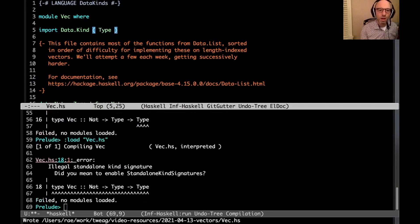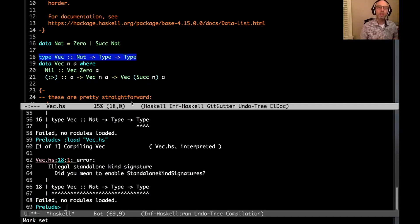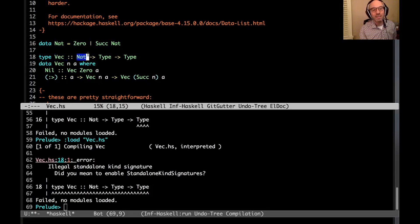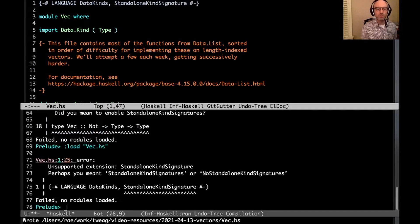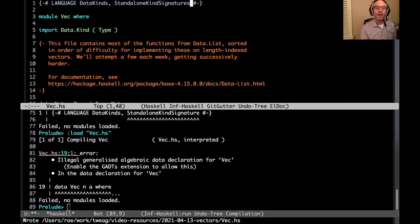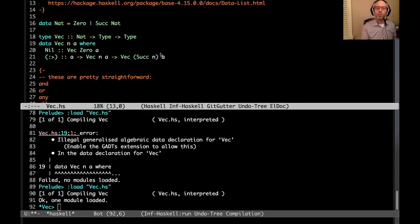Now we need the type constructor class Type, so that's import Data.Kind. 'Illegal standalone kind signature' — just like we can give a type signature to a function, we can give a kind signature to a type. This is fairly new in GHC, coming with 8.10, and it's very convenient because it lets me describe exactly what a Vec is. We also need to enable GADTs since this is one of those, so let me add that extension.